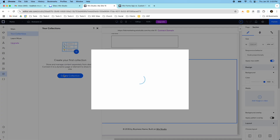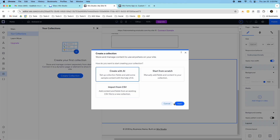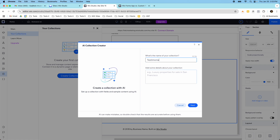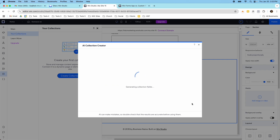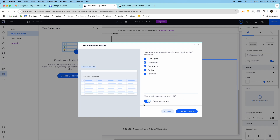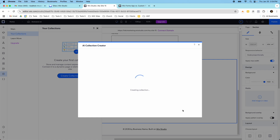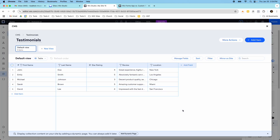I'm going to click on collections, click create collection, and then start with AI. I'll call this my testimonials collection. I need testimonials, so I'm going to ask AI to create this for me — first name, last name, star rating, review, and location. It's going to generate these fields and add five sample items. This is the content management system — this is my collection, my data set of testimonials. It's similar to the one we were building in the form builder: John Doe, star rating four, their review and their location.